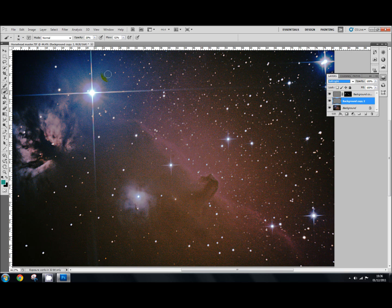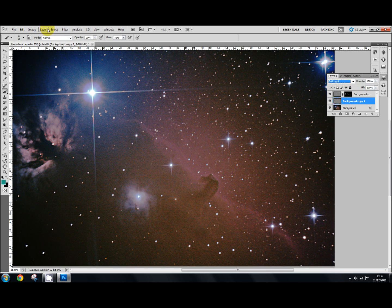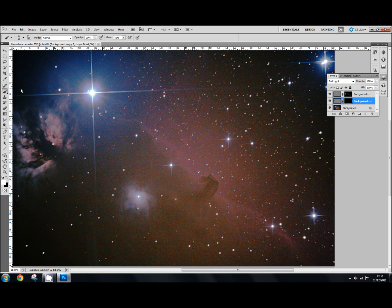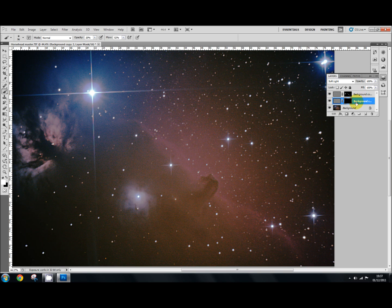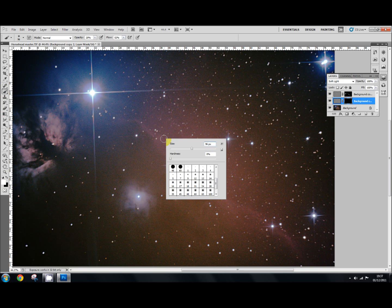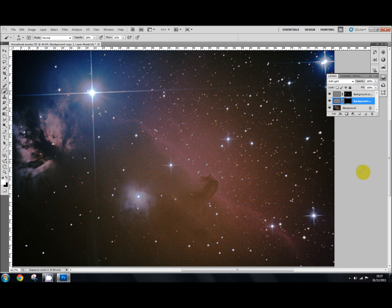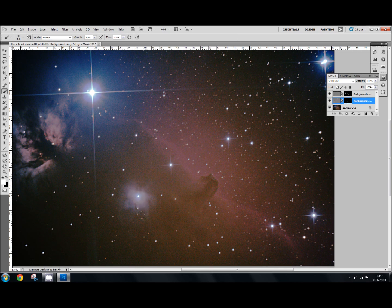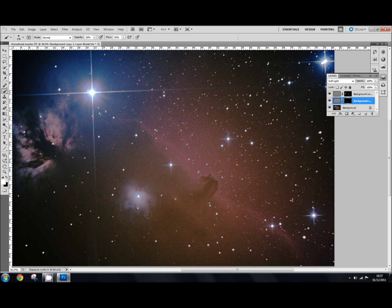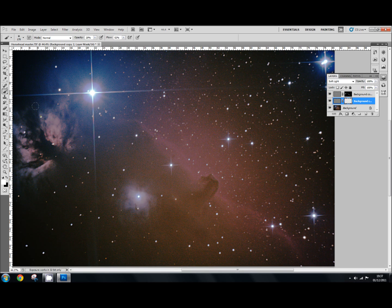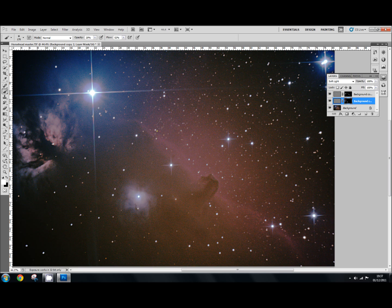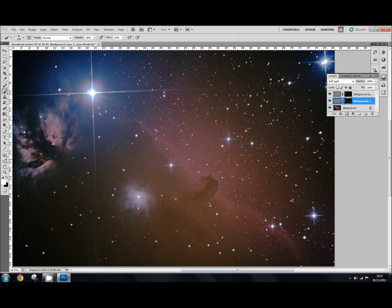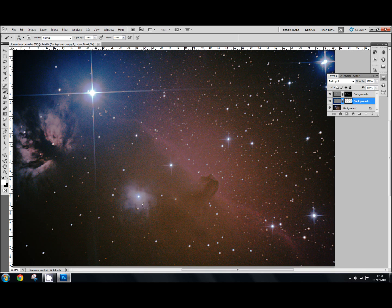So we have to go back up here again to layer, layer mask, hide all. And what we'll do after we've done that, we'll come over here to the foreground and background colors again, making sure that white is selected. We'll select our brush. But we'll just increase the brush size now just a little bit bigger. Leaving the opacity at 20% and the flow at 52%, we'll now start to apply this second high pass filter. And with this one we can be a little bit more generous and go over the bigger areas here. And just carry on until you're happy with what you've done.